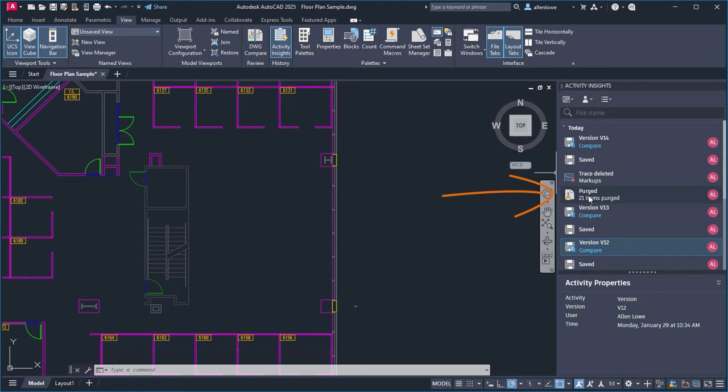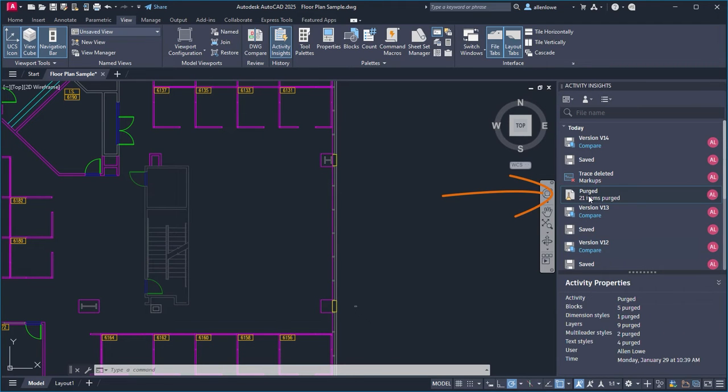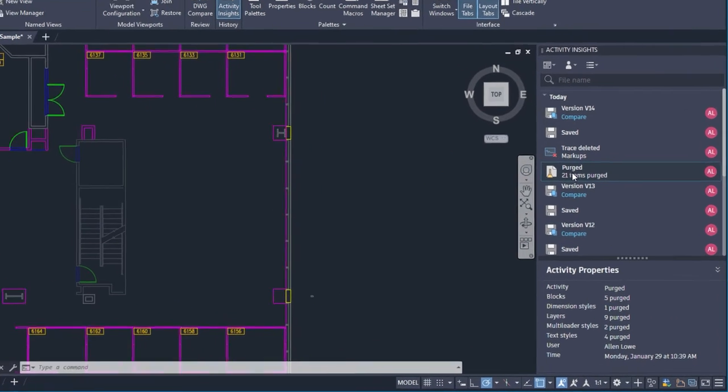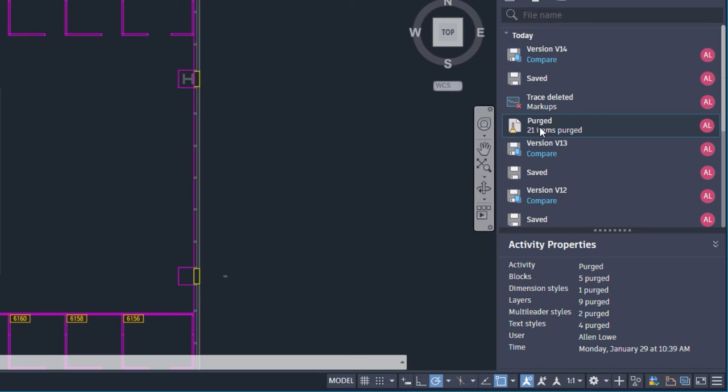Activity Insights also logs purged activities in AutoCAD. Here, the Activity Properties panel shows how many total items have been purged, as well as how many of those purged items were blocks, dimension styles, layers, multileader styles, or text styles.